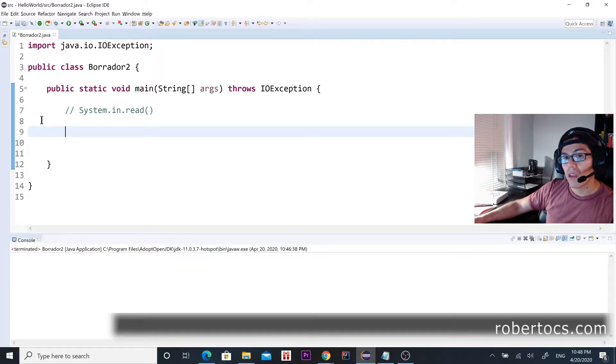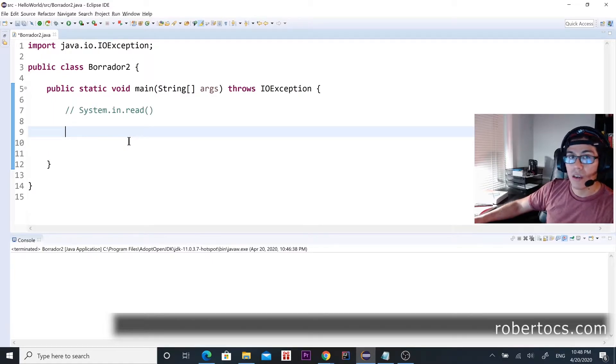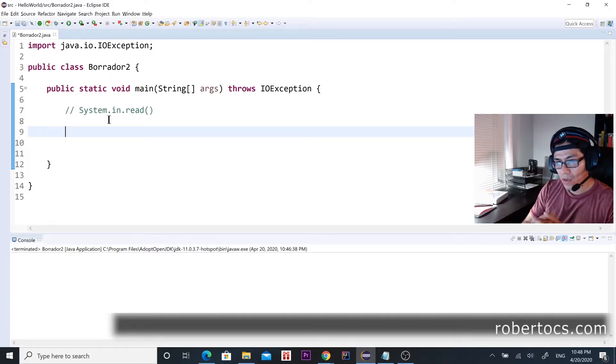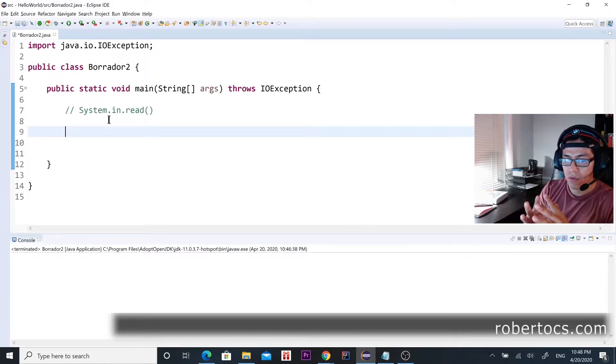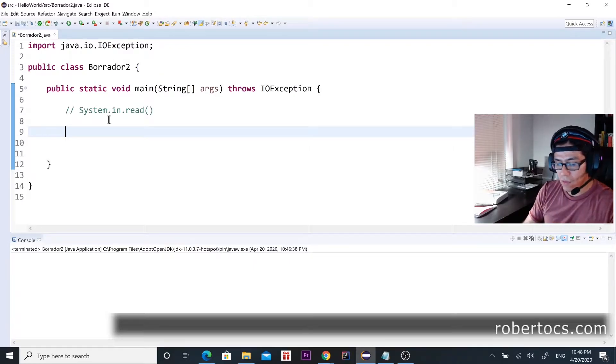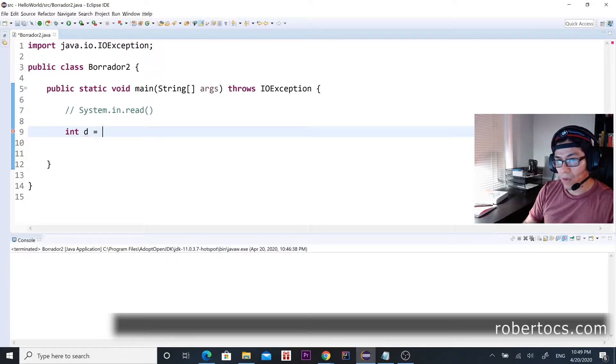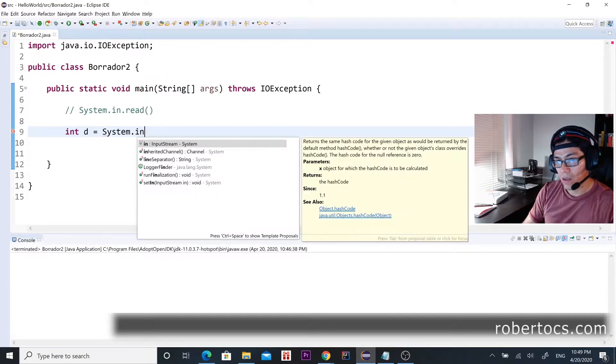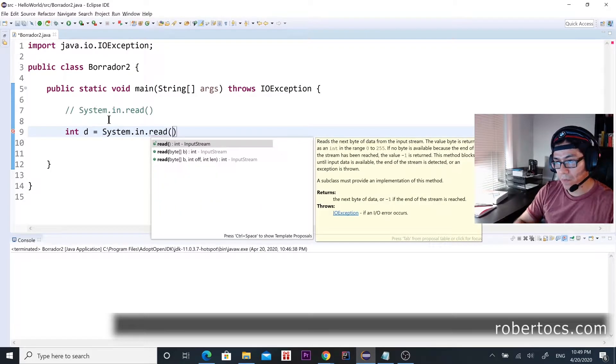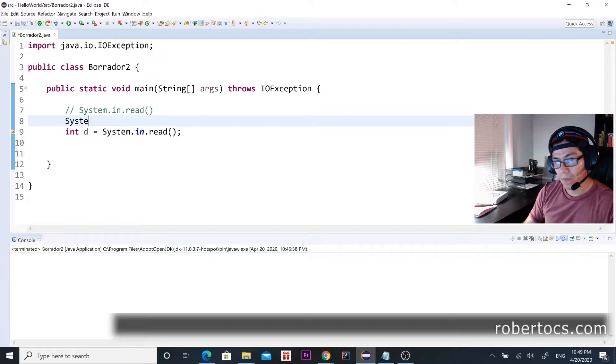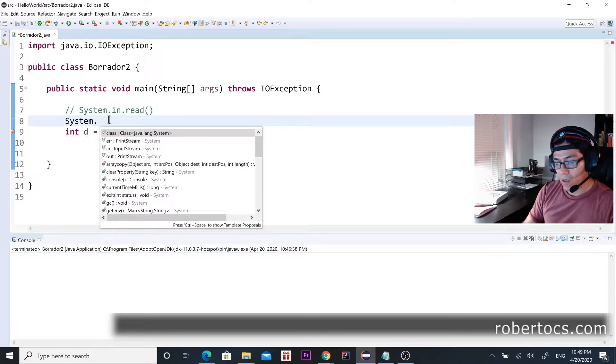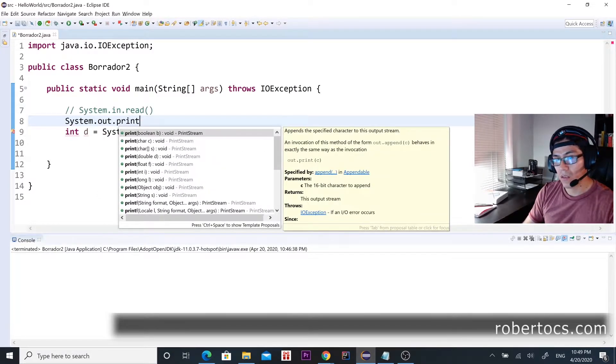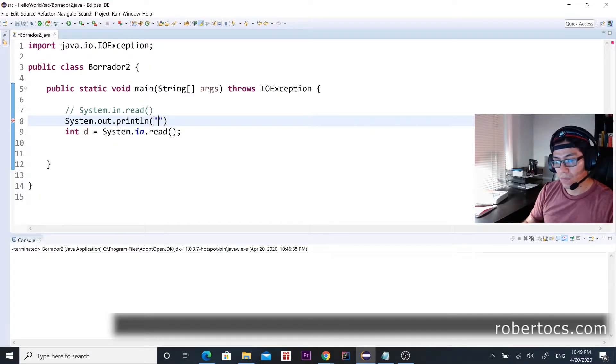So let's see. If this function is going to return us an integer, we have to declare an integer here. Let's call it 'd', it's going to be equals to System.in.read, and then let's print something and let's ask the user to print something.